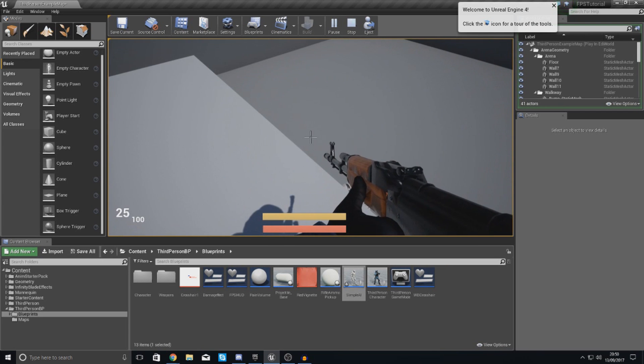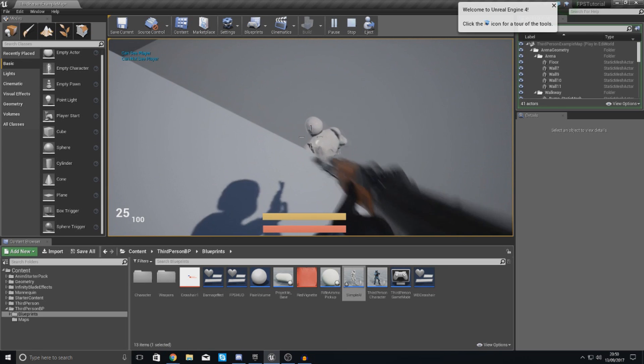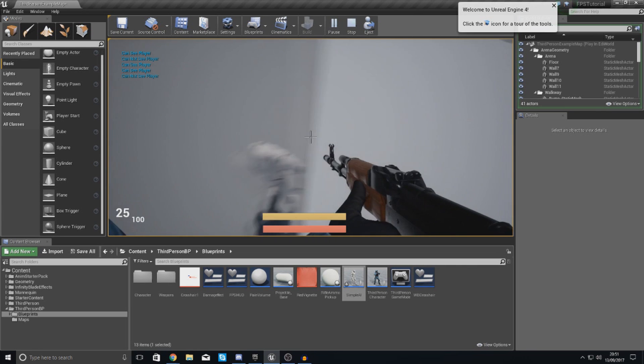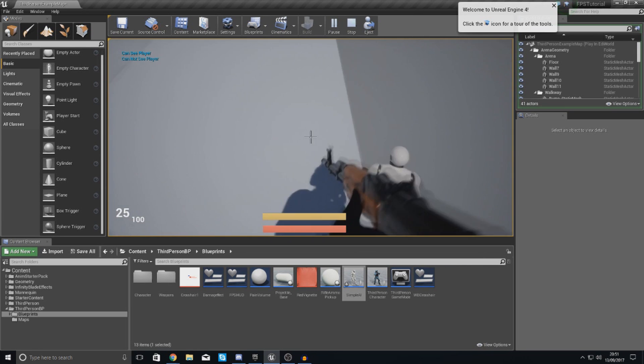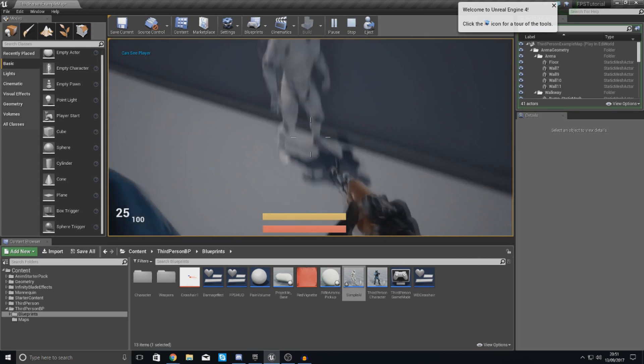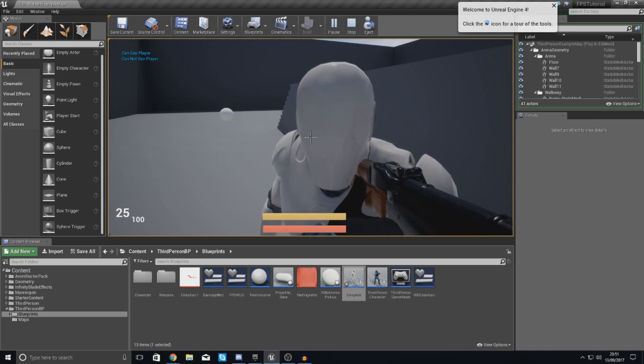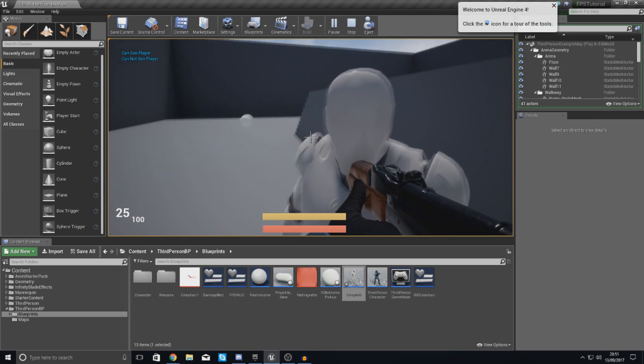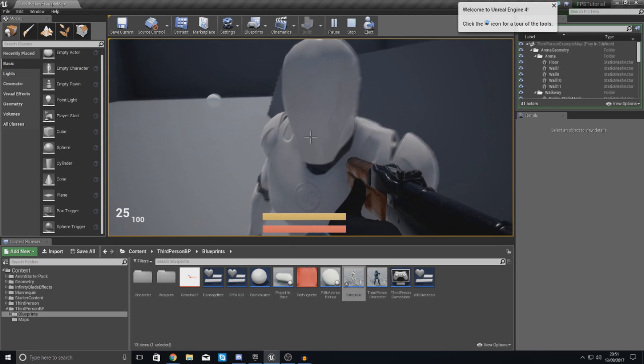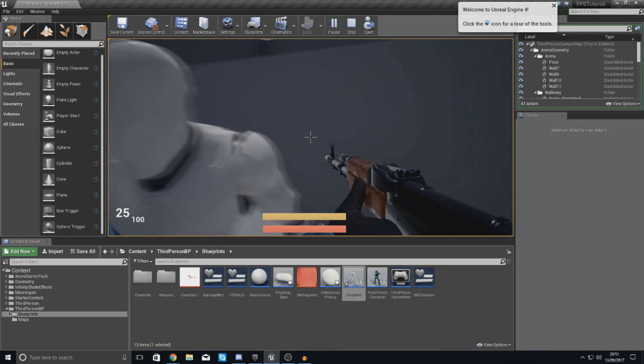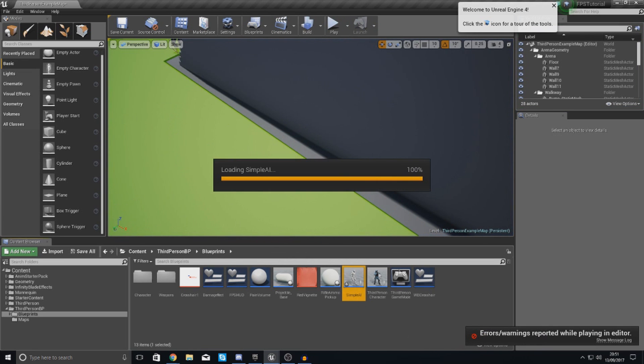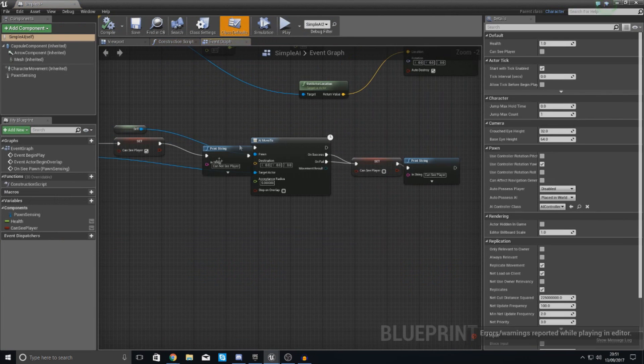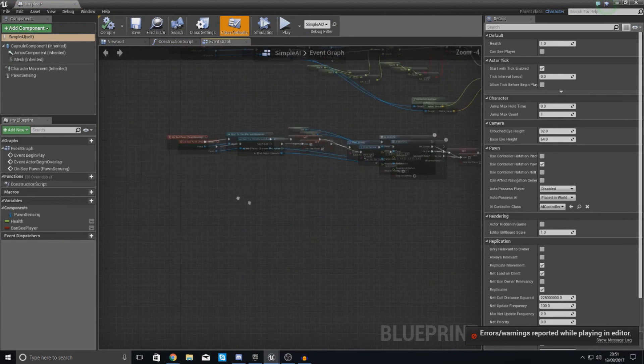You can see lots of different print strings there, but don't worry about that. That's just because sometimes it can, sometimes it can't, it's really nothing to worry about. But if we're directly in front of it just like this you're going to see it says it can see player. I mean it can't see the player, it's all good. So moving on, let's go ahead and show you what to do next.